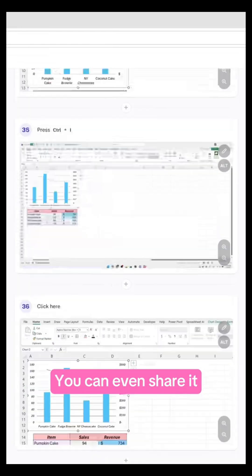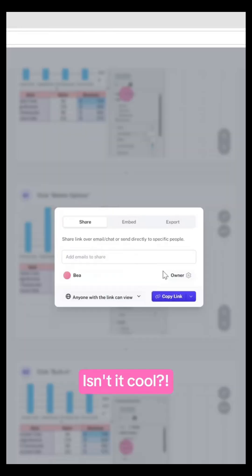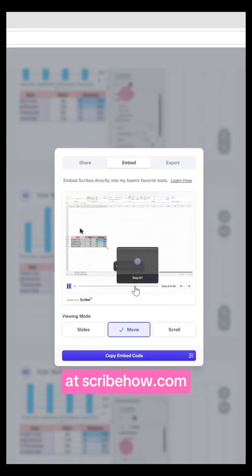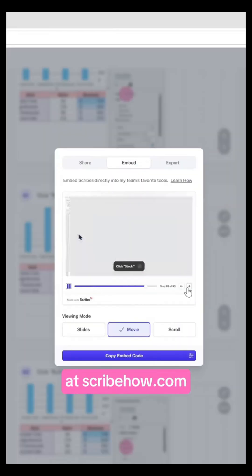You can even share it as a movie. Isn't it cool? Start documenting your processes at scribehow.com.